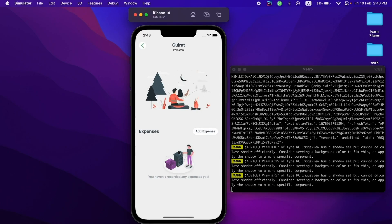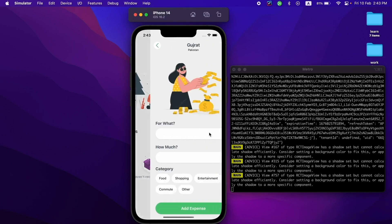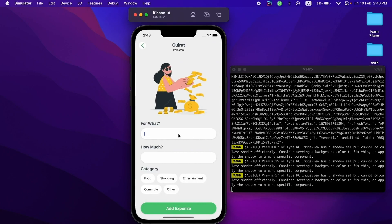So let's add one—bought a jacket for 500 in the shopping category. I'll add the expense and it will list all the expenses in that trip.